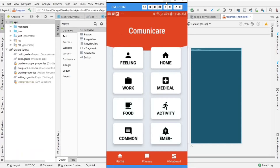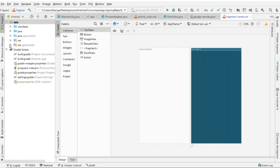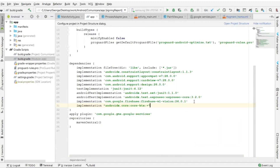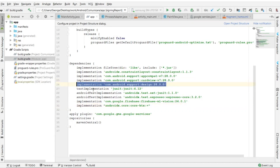Let's get started. First, a reminder: go into the gradle at the app level and you need to add the card view dependencies and also the support design dependencies.